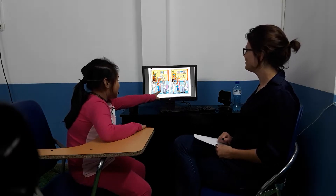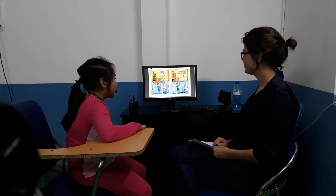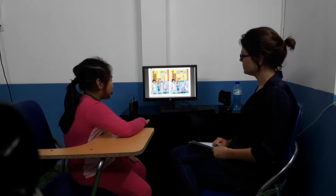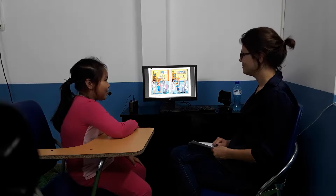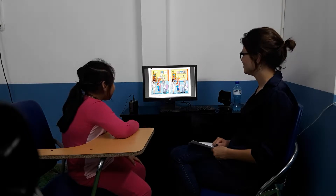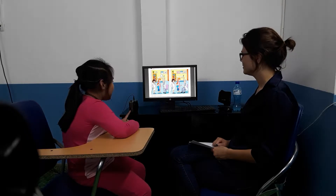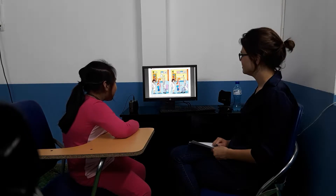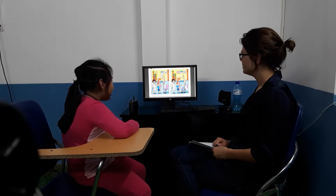How are you? I'm fine, thank you. And what's your name? My name is Dan. And how old are you? I'm 10 years old.